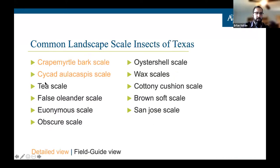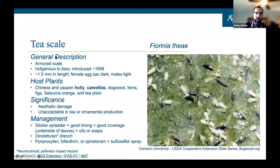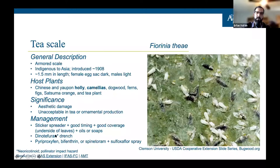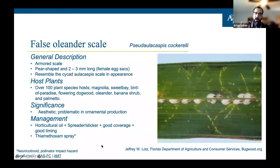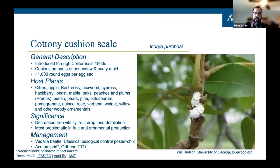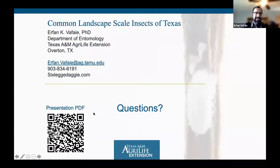Naturally occurring parasitic wasps and predatory beetles have been released and established for CAS biological control and may help suppress populations long-term. Dr. Vafai then briefly previews the field guide section of the presentation, which covers T scale, euonymus scale, Lacanium scale, and others — each on a single slide with photo, description, host plants, significance, and management. Neonicotinoid products are asterisked as a caution for pollinator impacts. The full PDF with clickable references is available at sixleggedaggie.com.